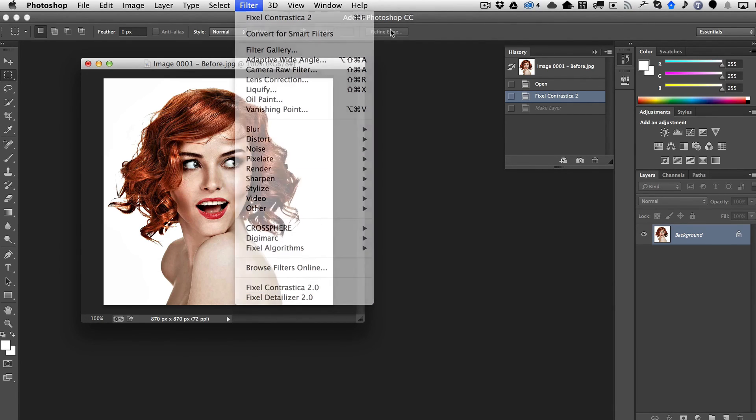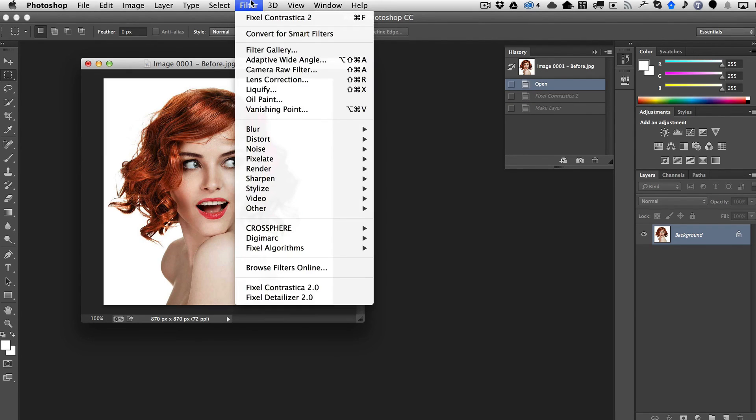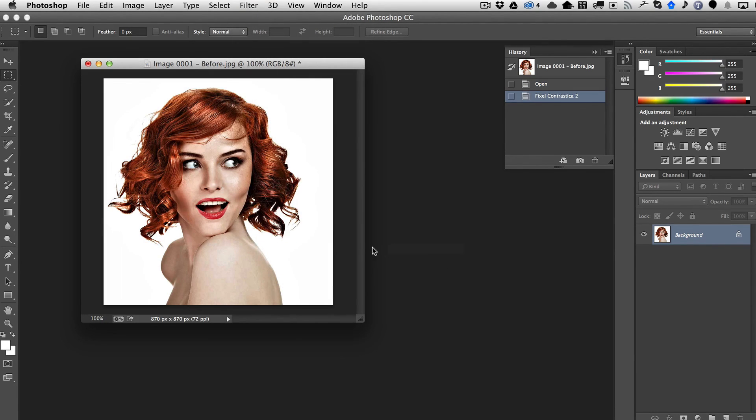But once you've done this, so we'll go ahead and go undo. So here's the original image. So now if I just go Fixel Algorithms, Fixel Contrastica 2 here, it'll just apply those sets of values that I had set in the GUI. So you don't have to go into the GUI every time.